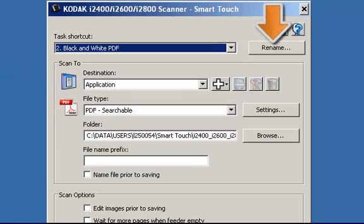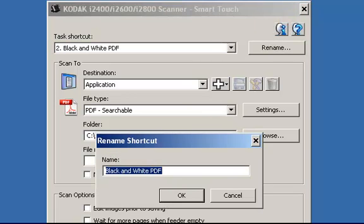I'm going to rename this shortcut to Airbills. Click on Rename and type in the name Airbills.